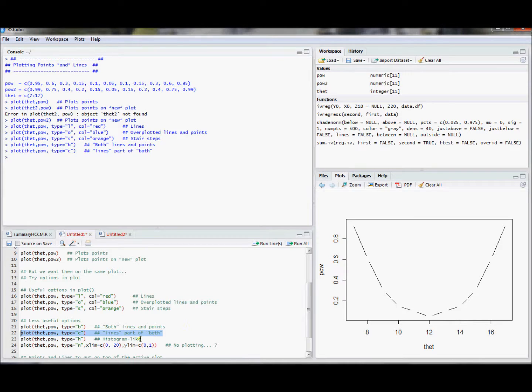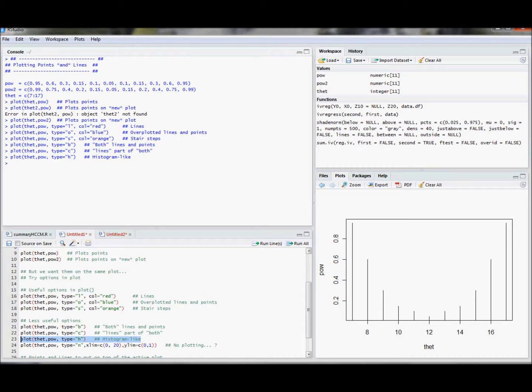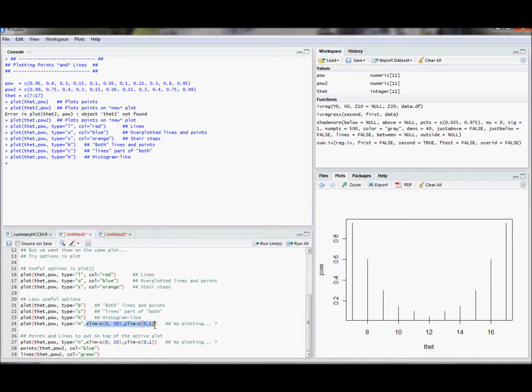And then there's something that's called histogram-like. This is somewhat useful. So type equals h. These just basically put vertical lines for each that value, and that's sort of histogram-like. If you have really dense data, this would look kind of like a density plot.